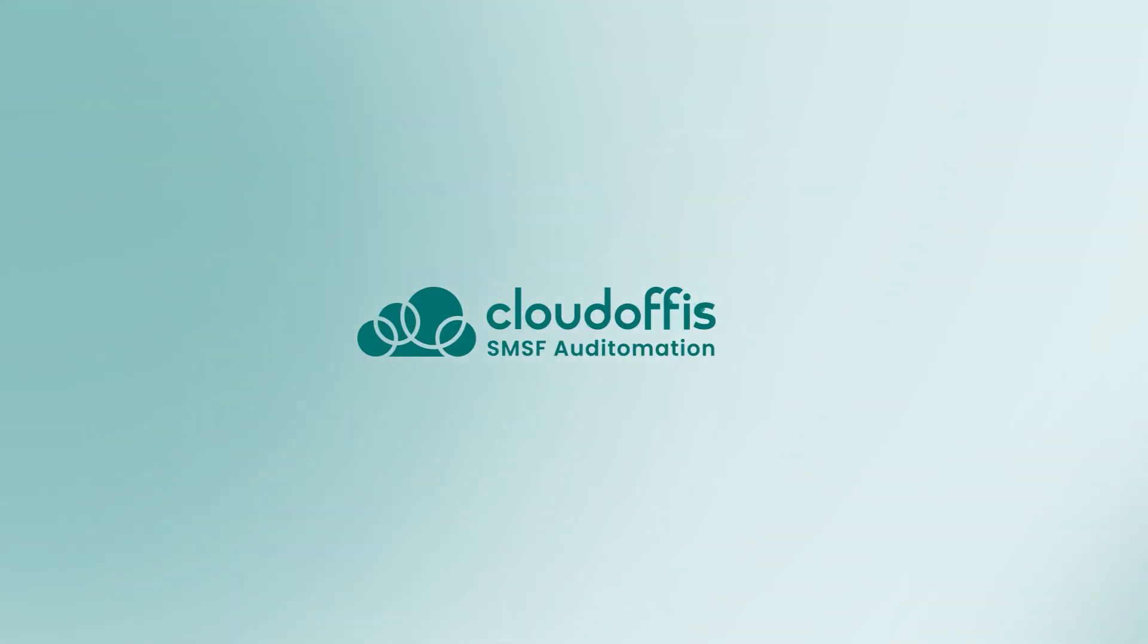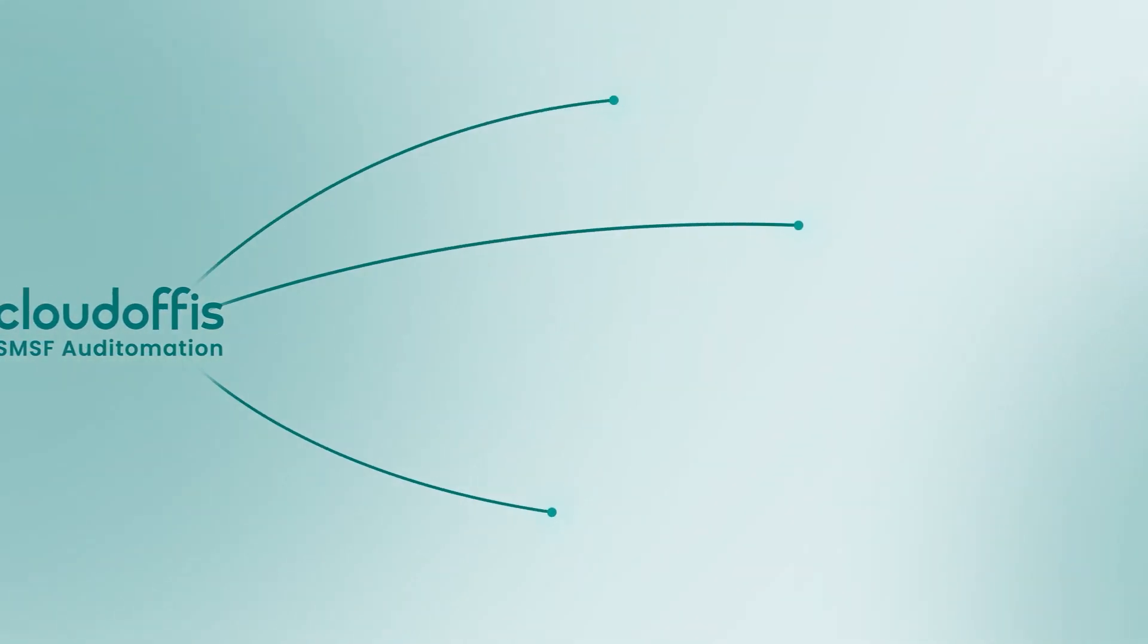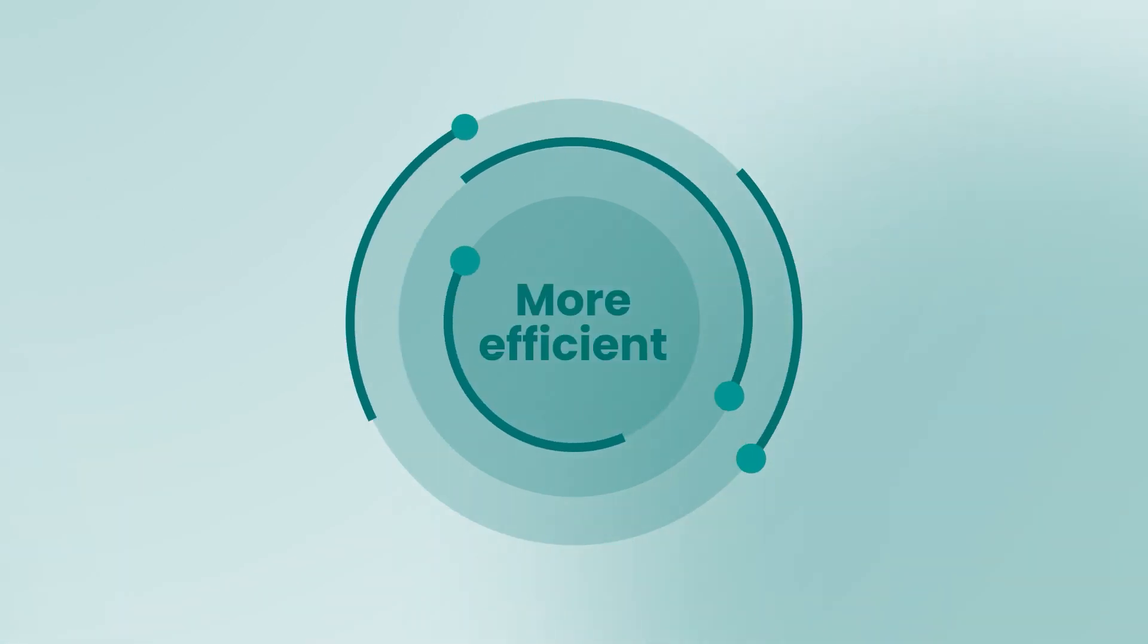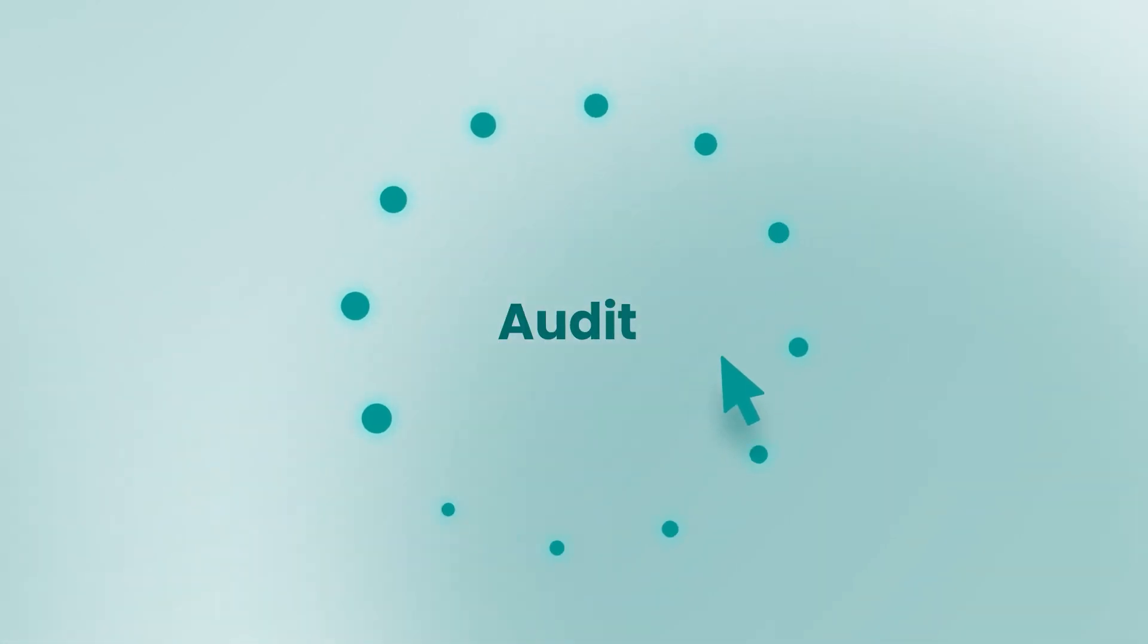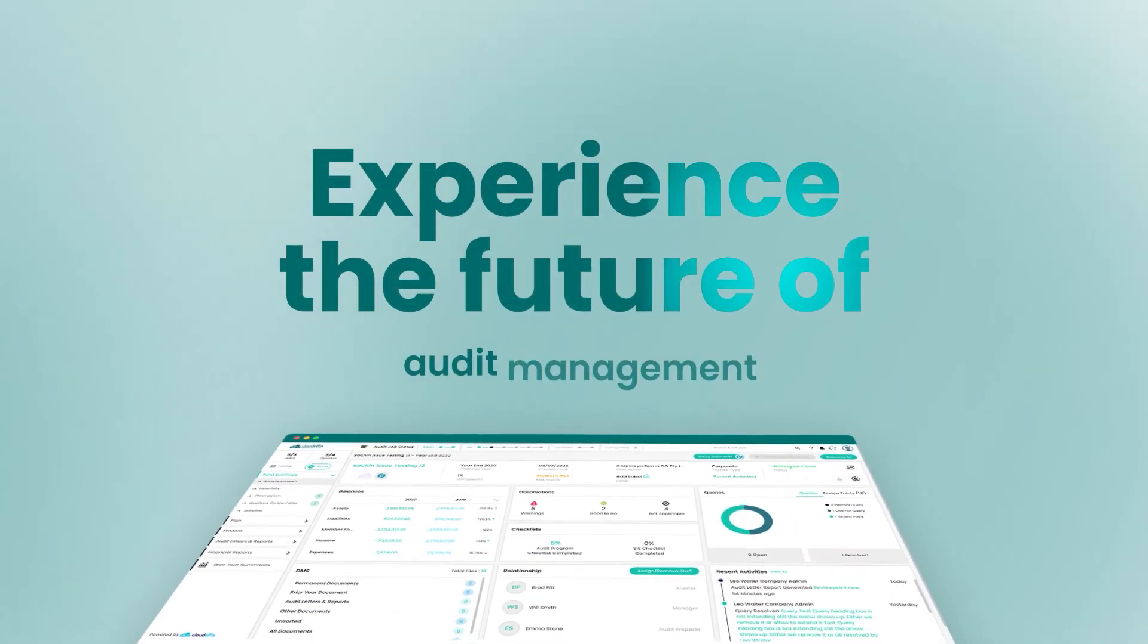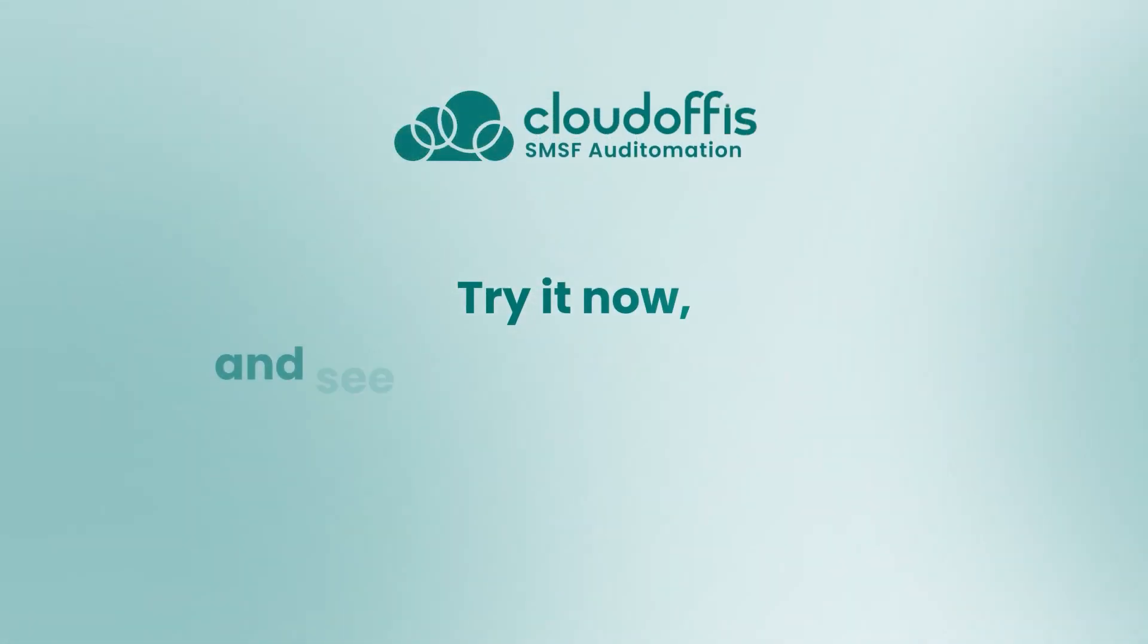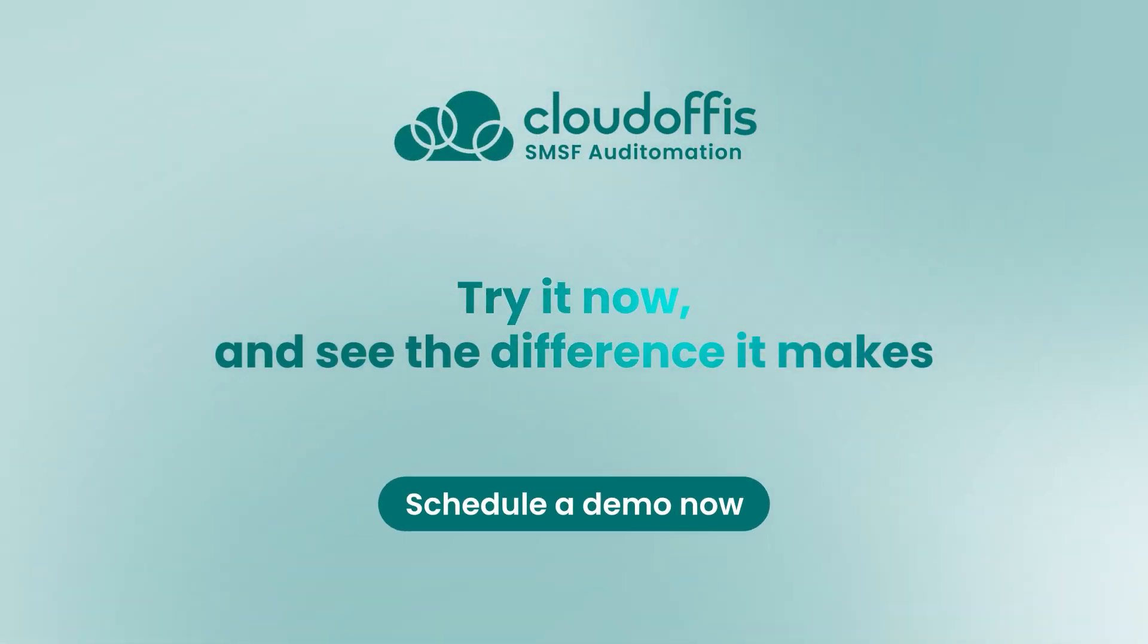With Audit-O-Mation you'll have all the tools you need to streamline your audit process and make it more efficient. Don't let your audit slow you down. Experience the future of audit management. Try it now and see the difference it makes. Schedule a demo now.